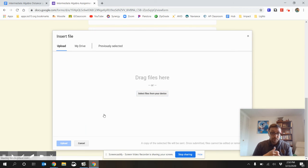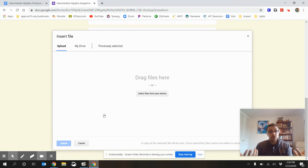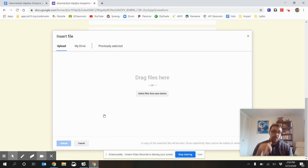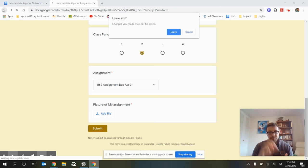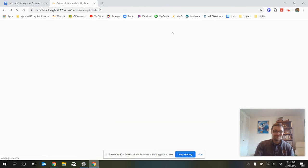Then you would upload that picture. So, you'd add a file. You could take a picture with your Chromebook. You can take a picture with your phone. Attach the file. You're all done. And then you'd hit Submit.